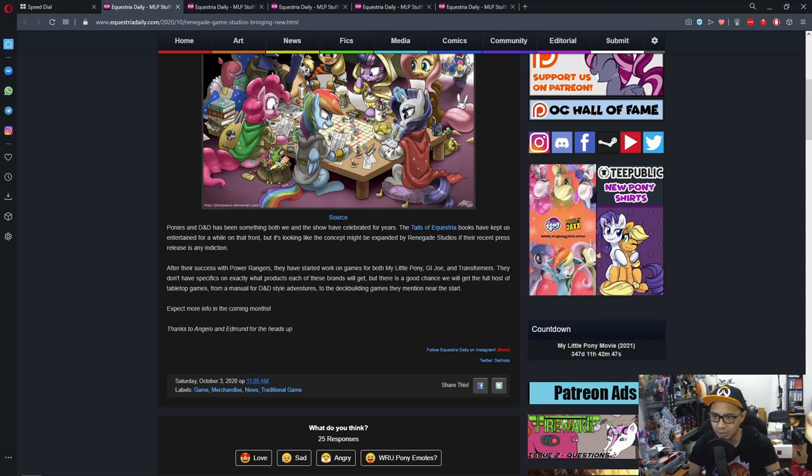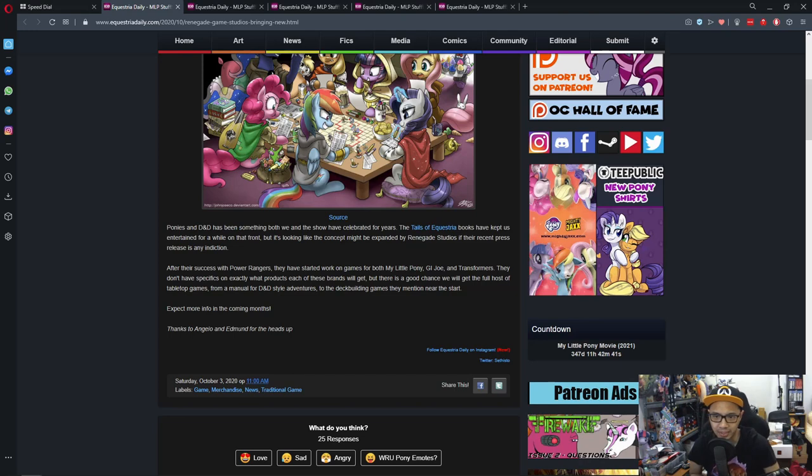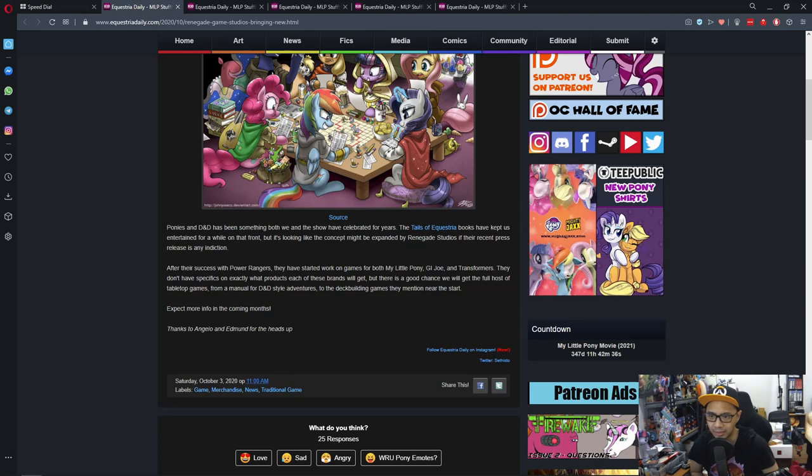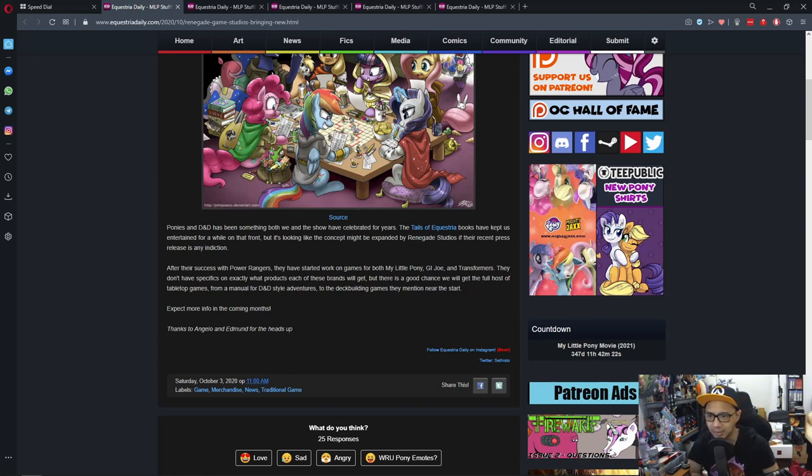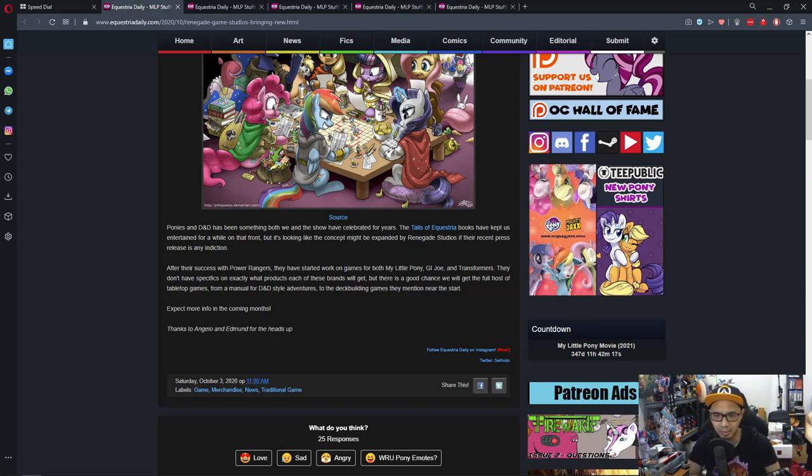After their success with Power Rangers, they have started work on games for both My Little Pony, G.I. Joe, and Transformers. They don't have specifications on what exactly the product each of these brands will get, but there is a good chance we will get the full host of tabletop games from a new manual for D&D style adventure to the deck building game they mentioned near the start. Expect more in the coming months.